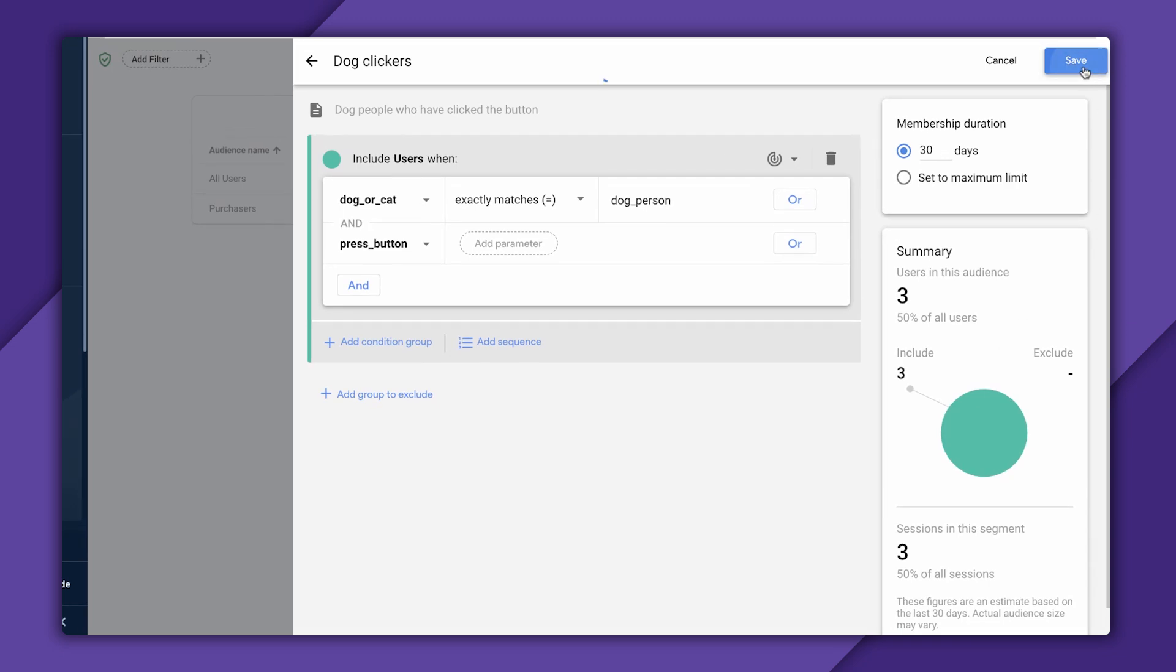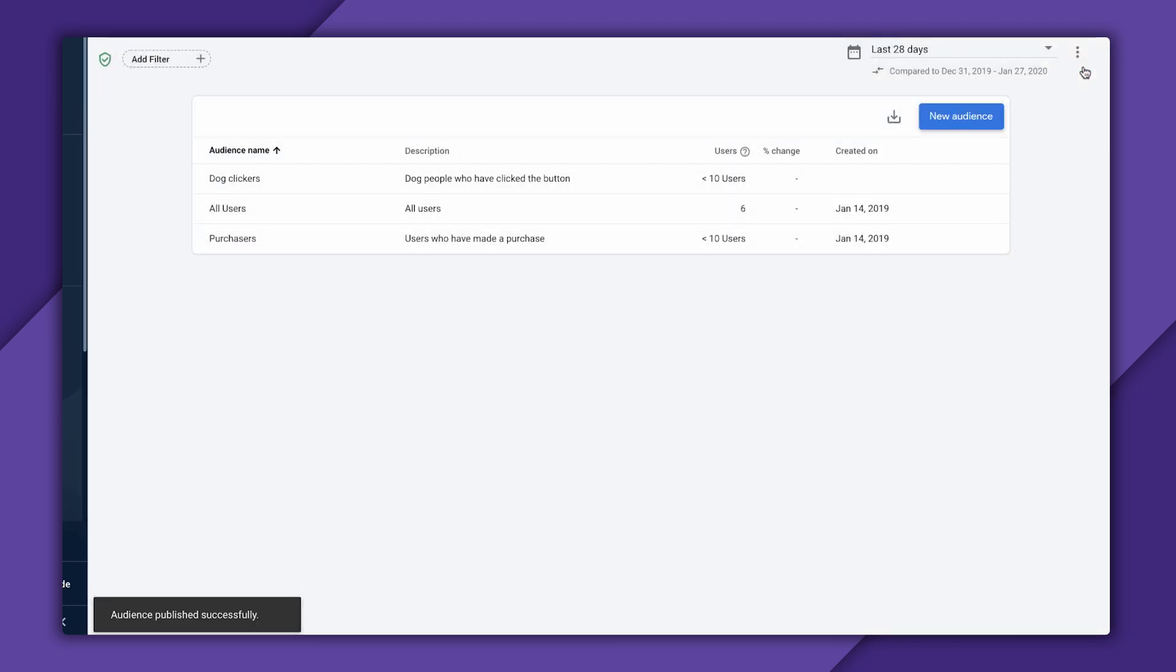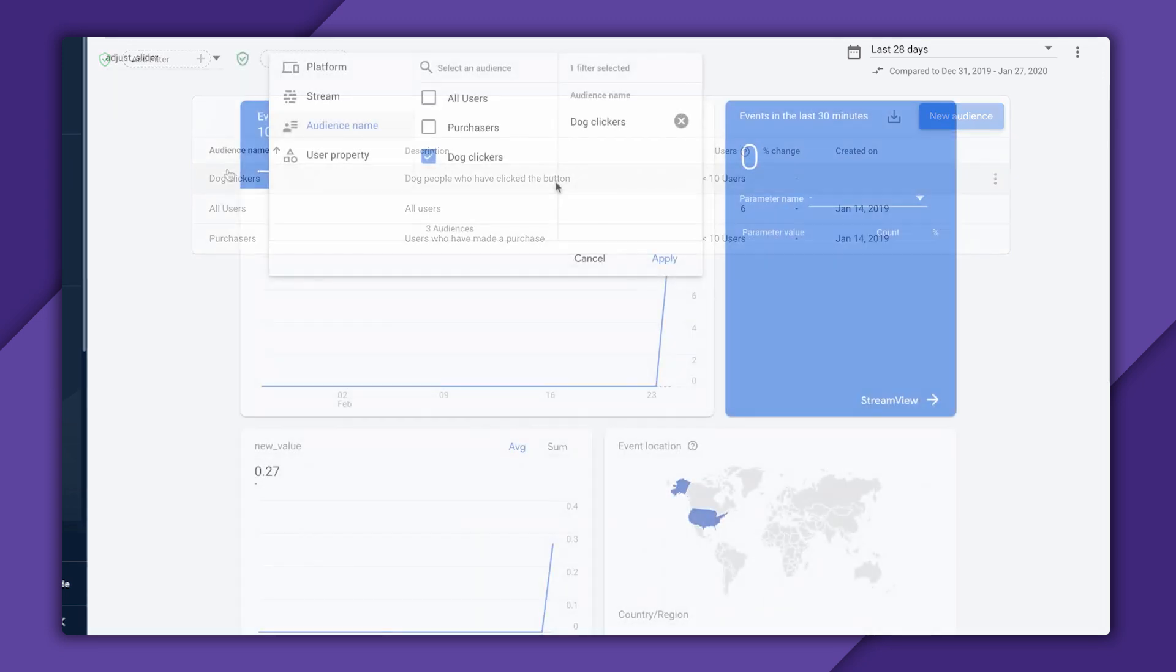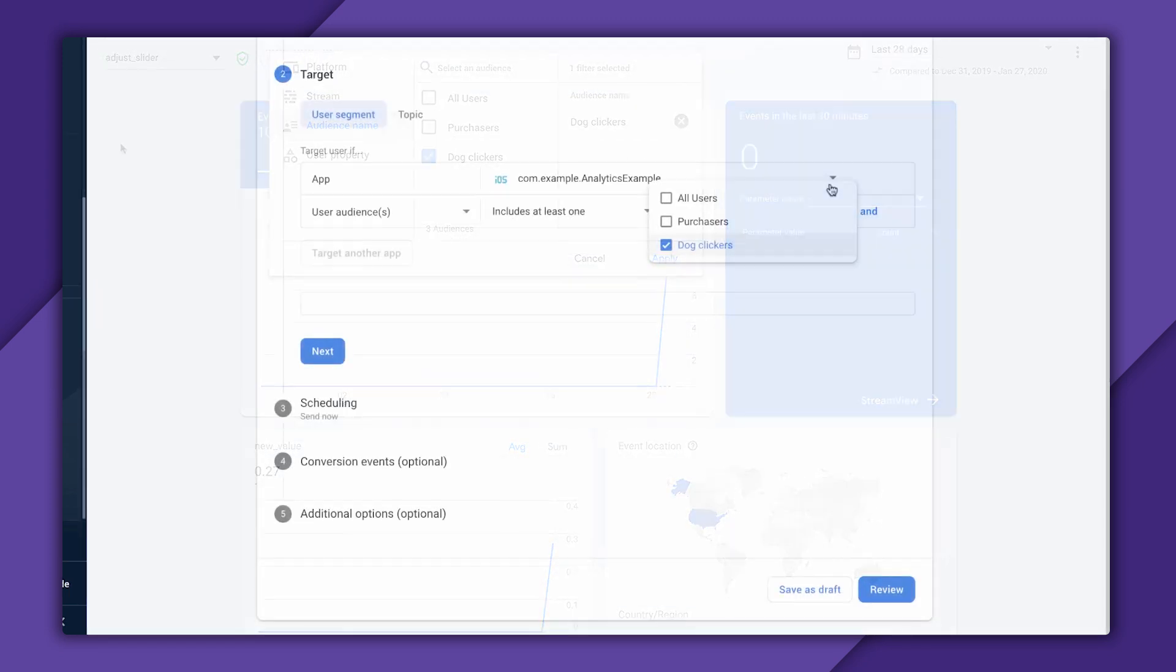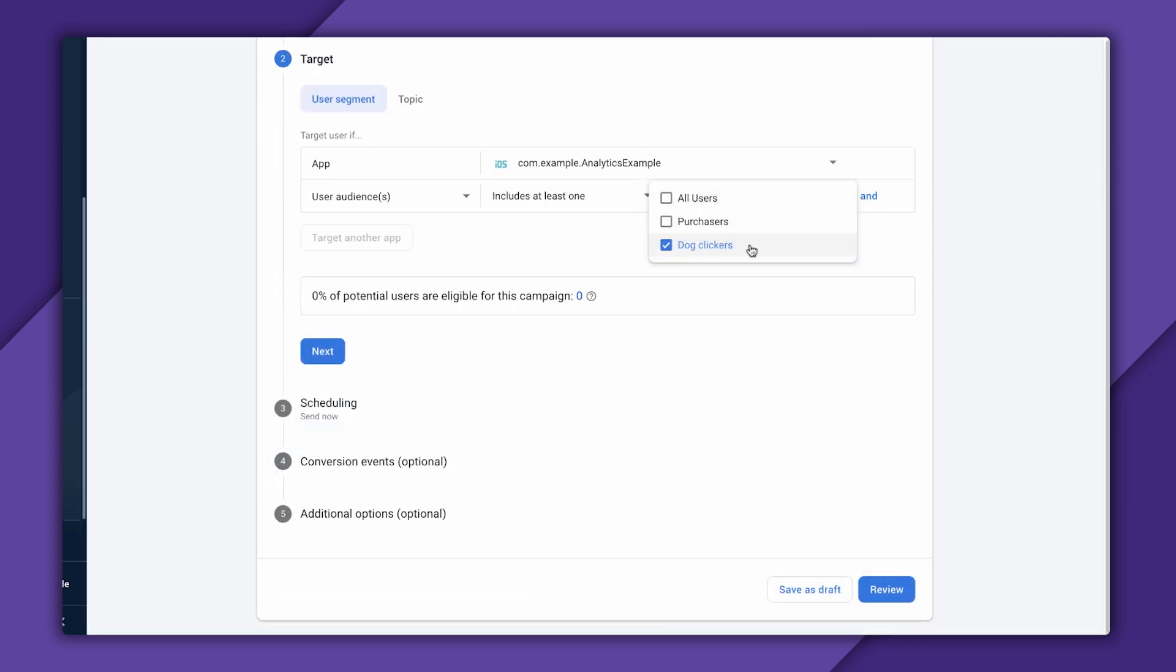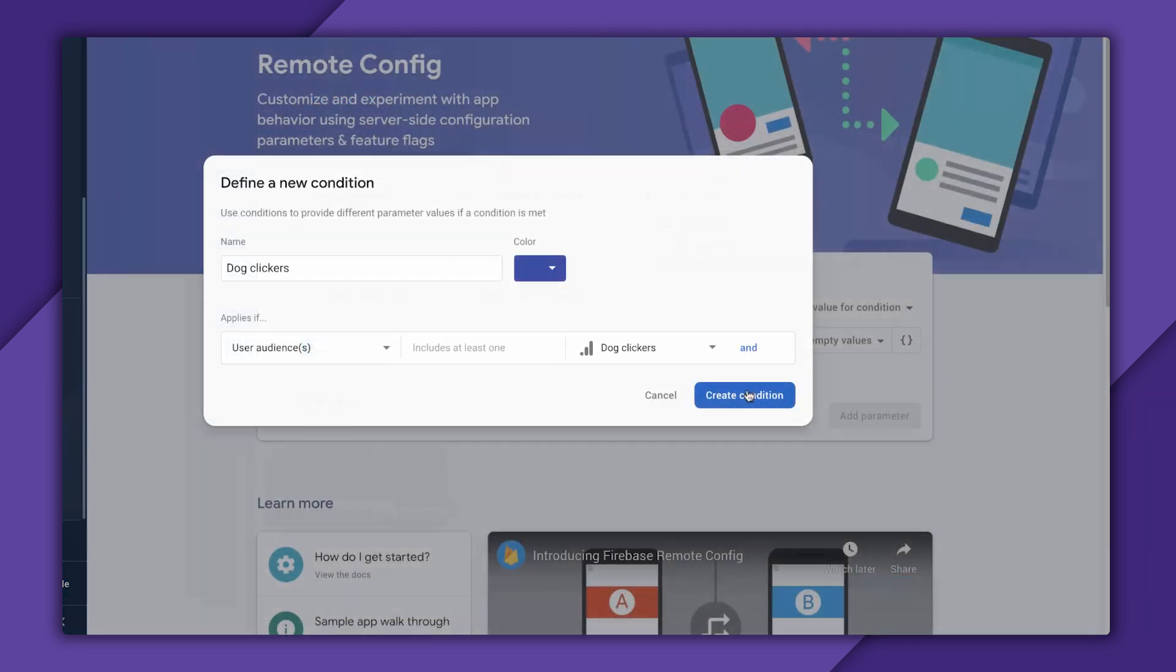So I'm happy with this basic audience. I'm going to go ahead and click Save to save it. Now, once this audience fills up with users, I can do things like filter my event counts based on this audience, or target them in Firebase Cloud Messaging, or use them to define conditions in Remote Config. So those are the basics of audiences.